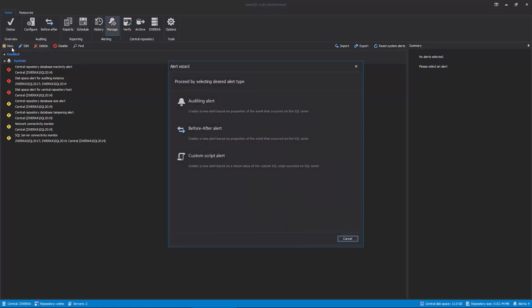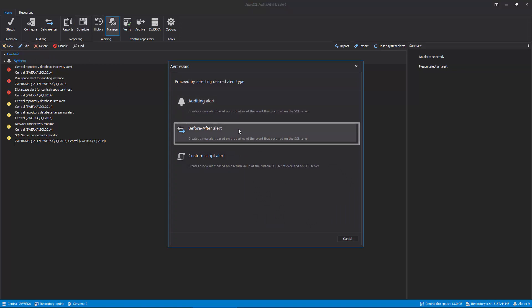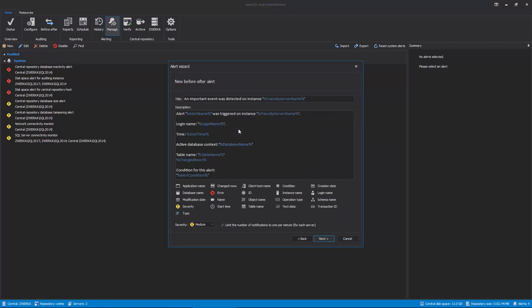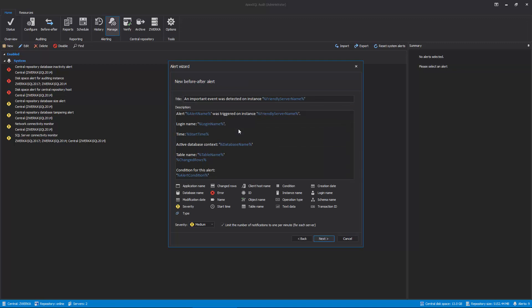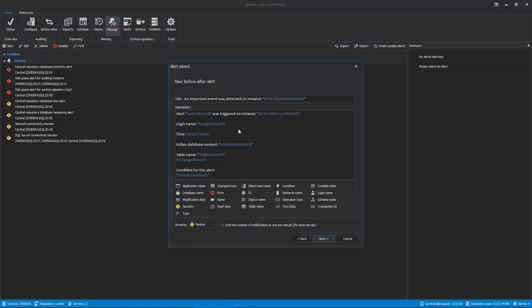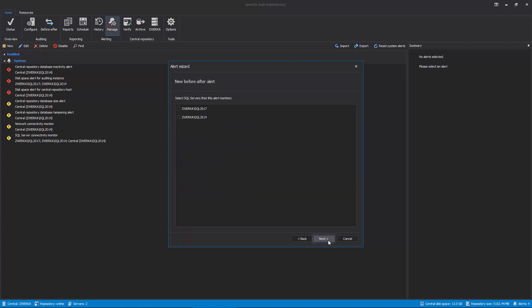In the first step of the Alert Wizard, choose the Before-After alert. In the next step, we can specify the title of the alert notification as well as choose various information which will be included, such as the database name, table name, login, and more. Once we customize the alert title and body, click Next to proceed.